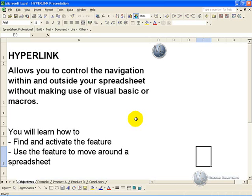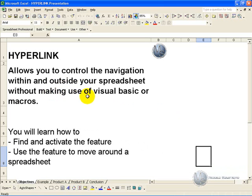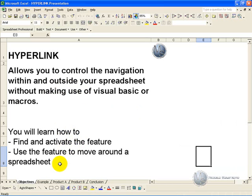The hyperlink feature allows you to control the navigation within and outside your spreadsheet without making use of visual basic or macros to generate buttons that will take you where you want to go. In this segment, you'll learn how to activate the feature and use it to move around a spreadsheet.